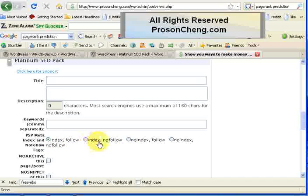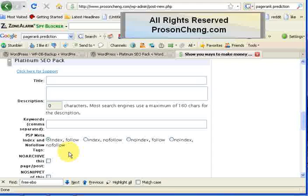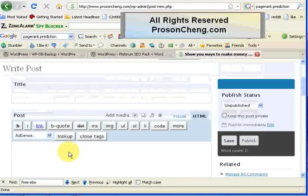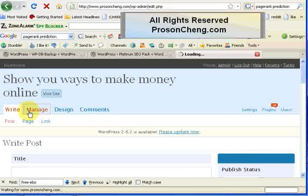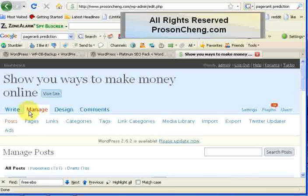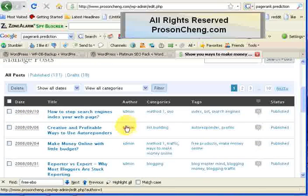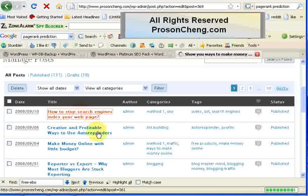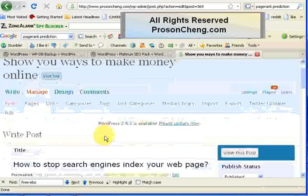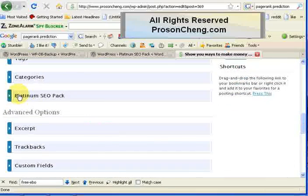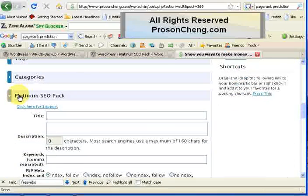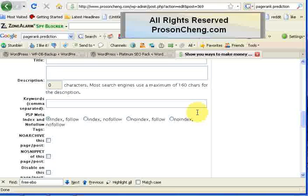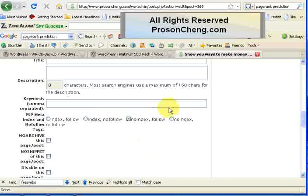Let's say I want to do it in one of my old posts. I'll go to Manage and, for example, go to this one, Search Engines Index Zero. I scroll down and click on the Platinum SEO Pack tab. I don't want that to be found by search engines, so I choose either noindex-follow or noindex-nofollow. I want to allow the links on my blog post to be followed or to be searchable by search engines, so I'll choose noindex-follow.